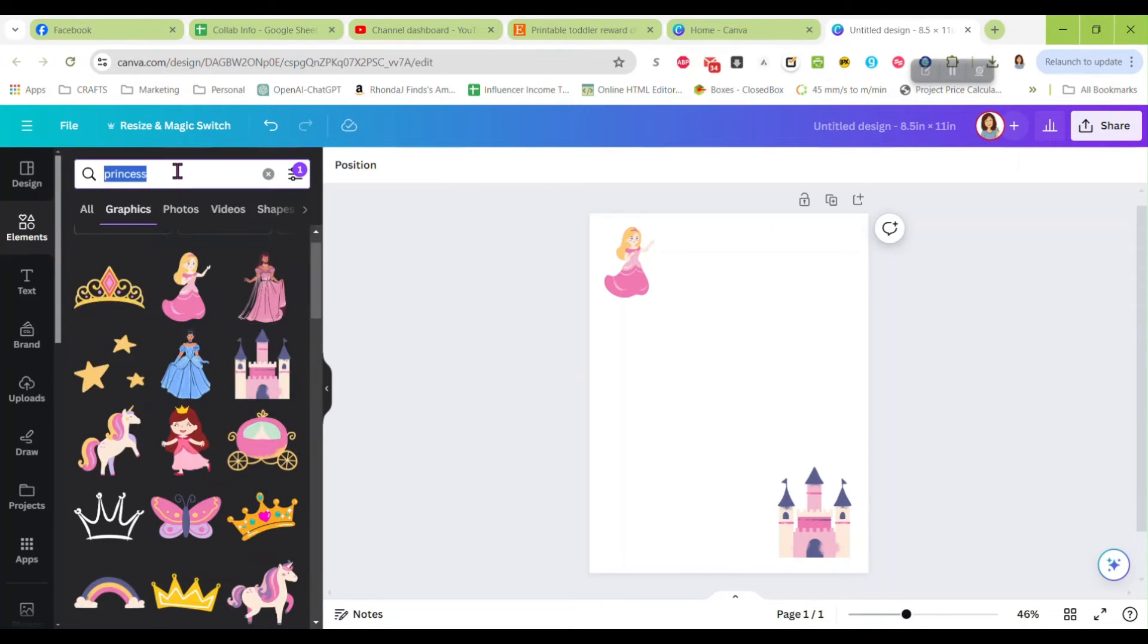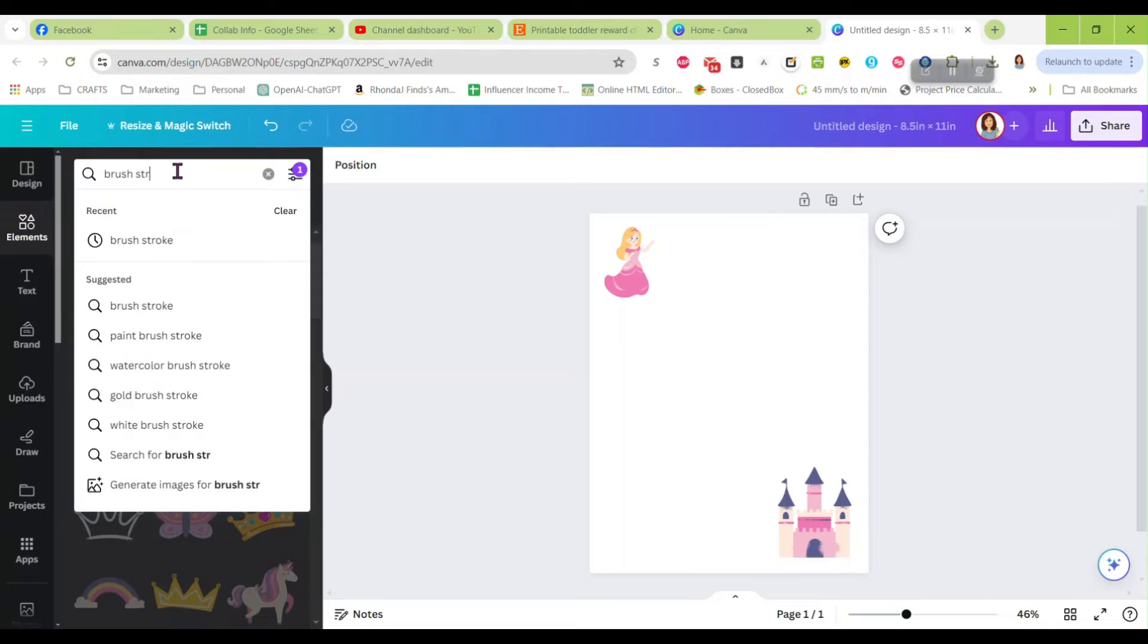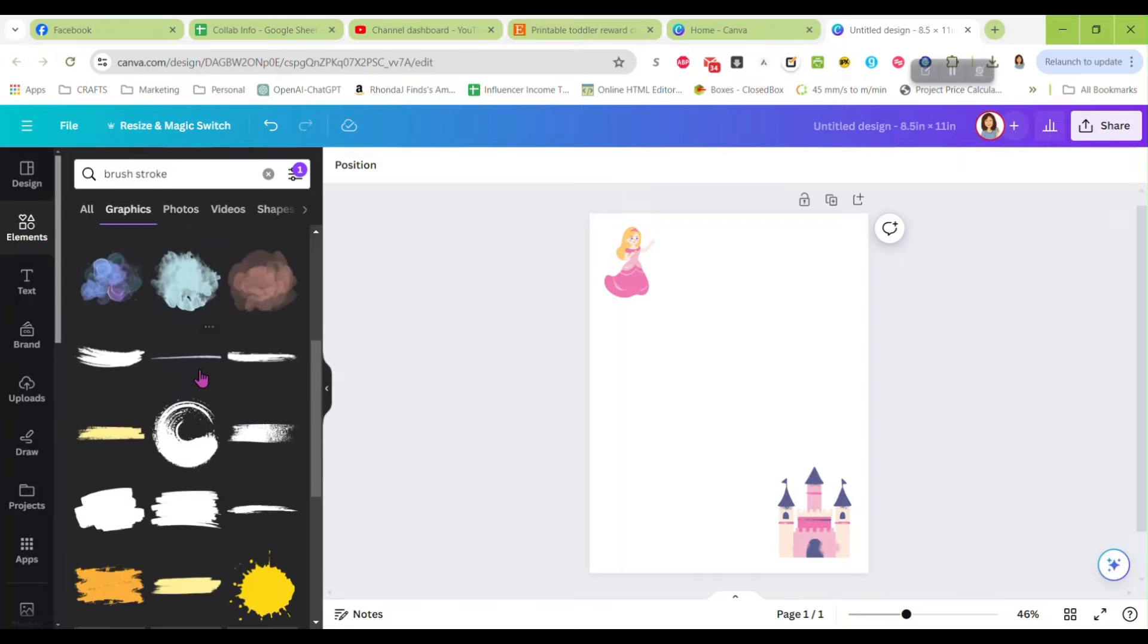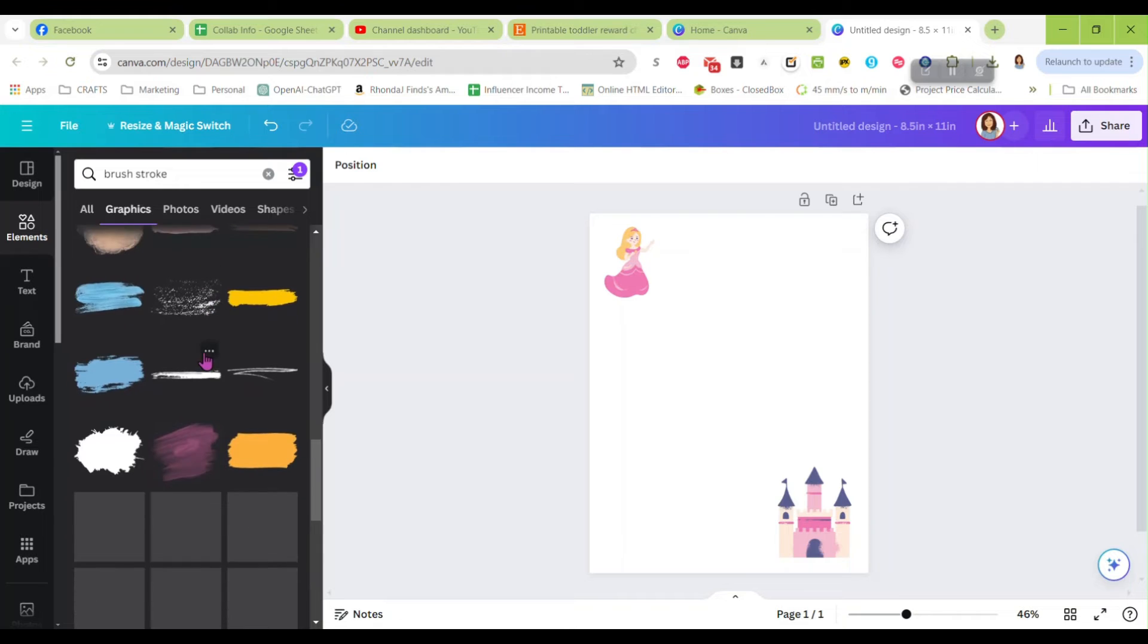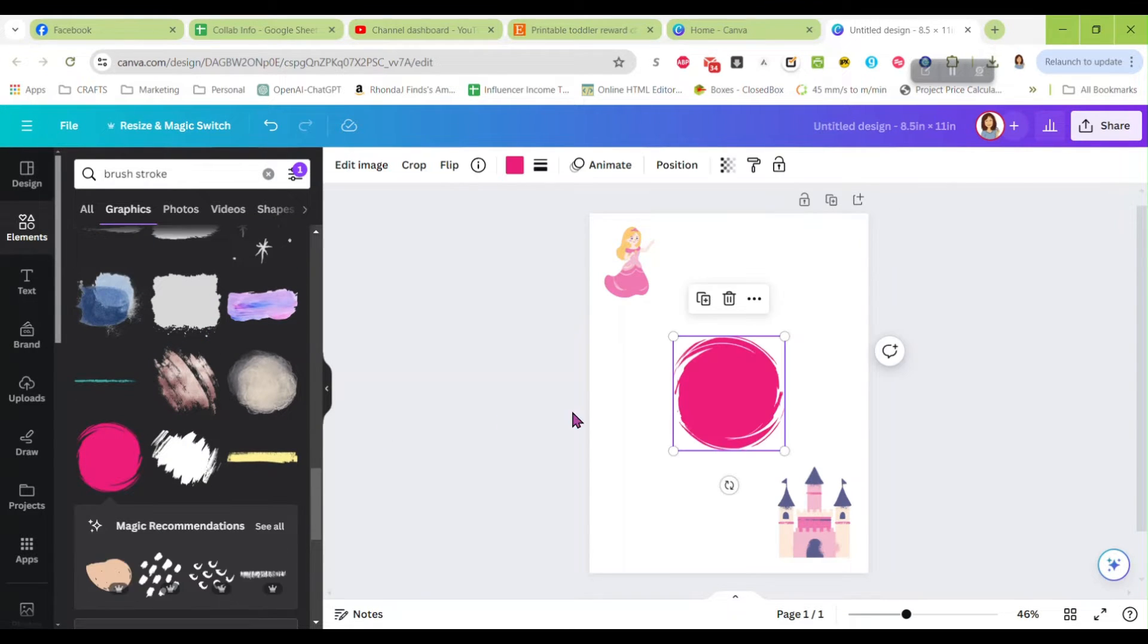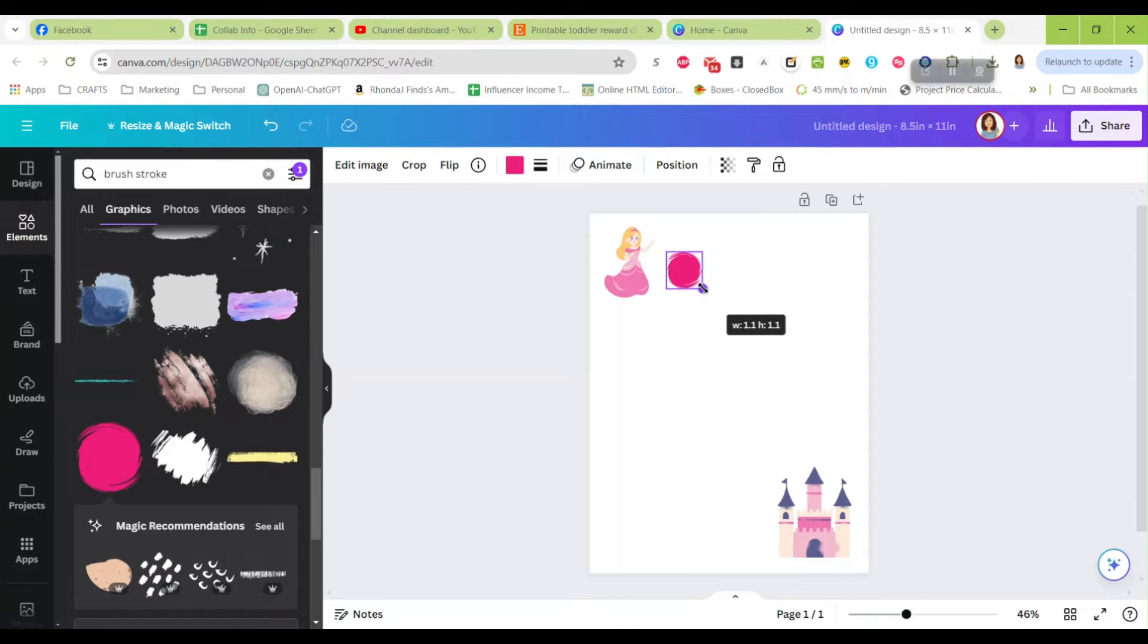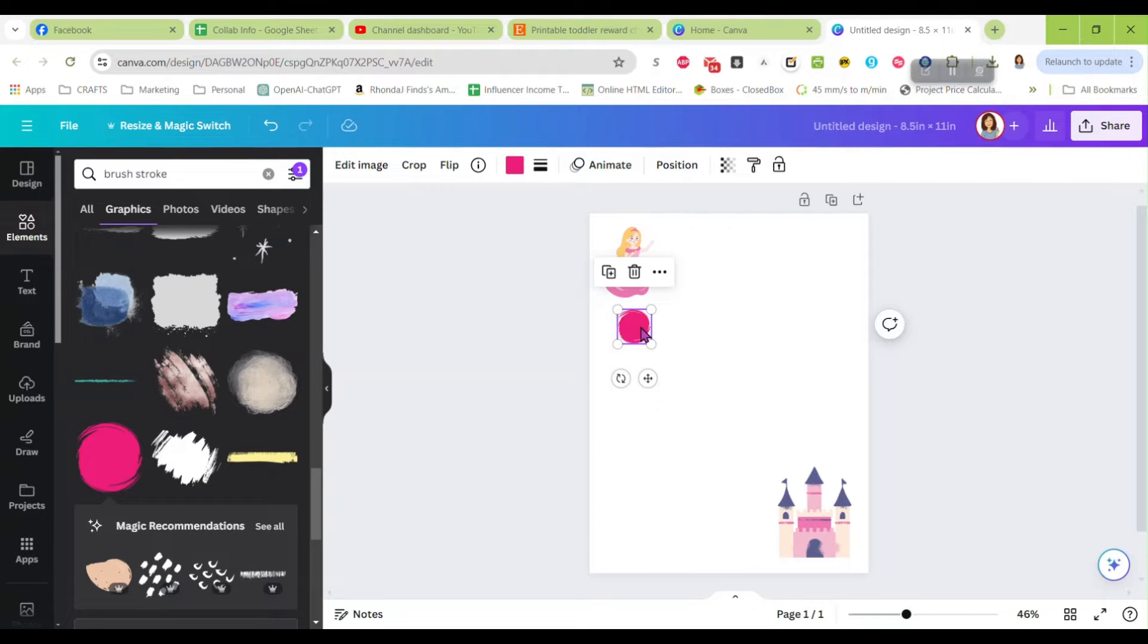I'm going to put this little castle down here so that way the princess does all her chores or uses the potty and we're going to have her start up here and work her way down to her castle. Now I'm going to go back over here to my elements and I'm going to search for a brush stroke. Again we're doing free, let's just look in here, looking for a roundish one. I like this one, this pink.